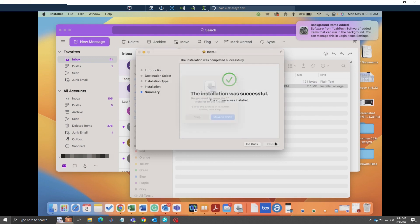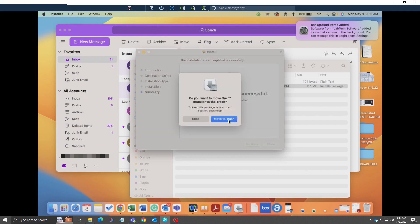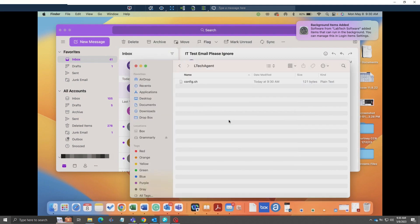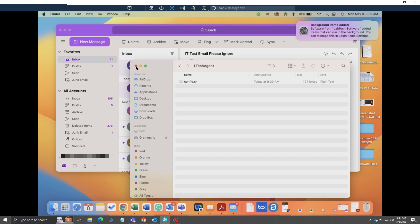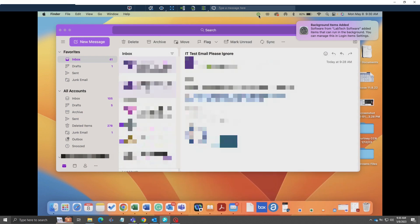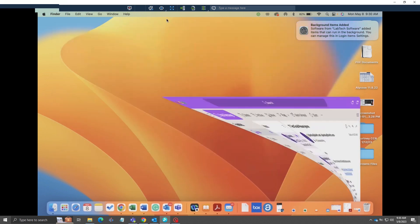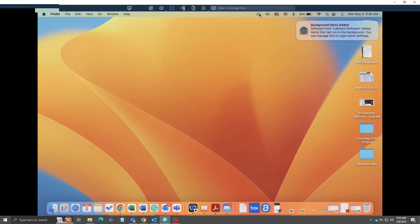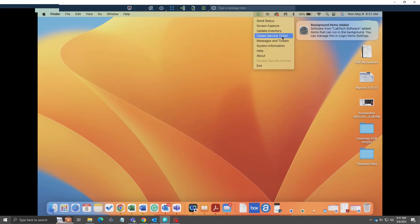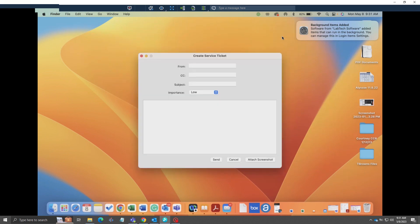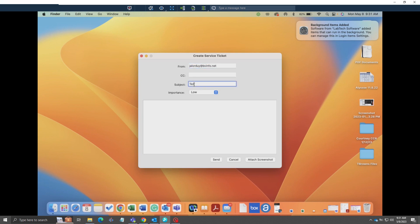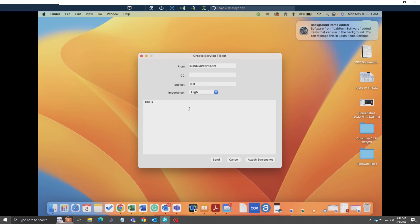The cog that we mentioned should be up at the top where you can create a ticket. Just like before, you can set the best email to reach you at, the subject of the ticket, and then the importance of what the ticket is with a short description. That should create a ticket just like it would on a Windows machine.